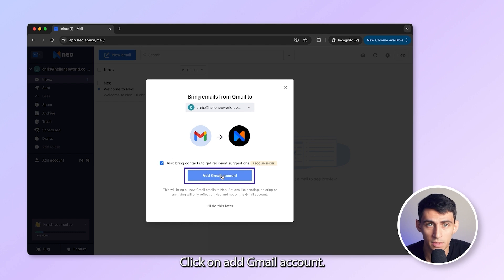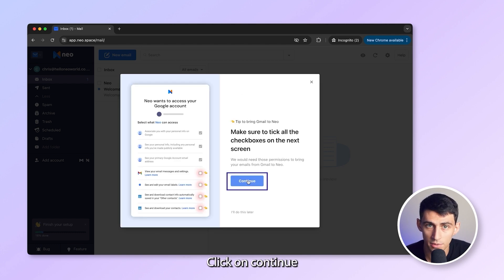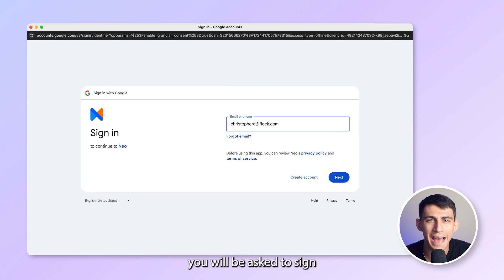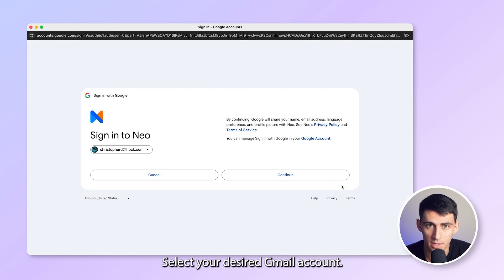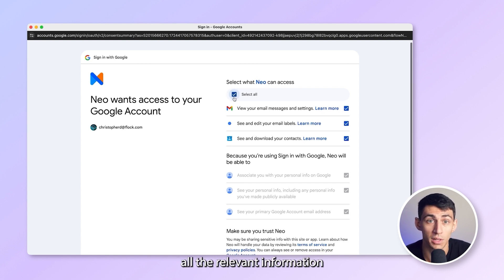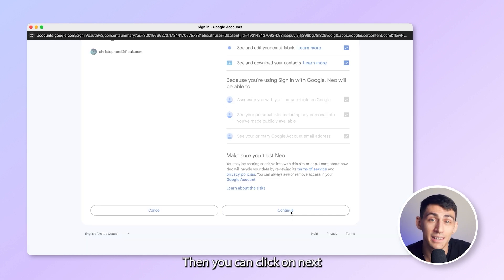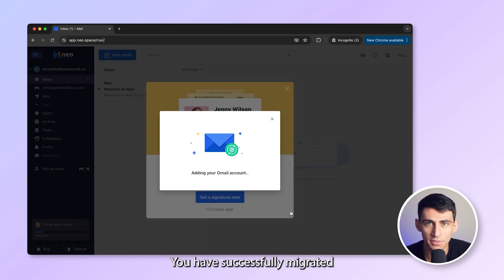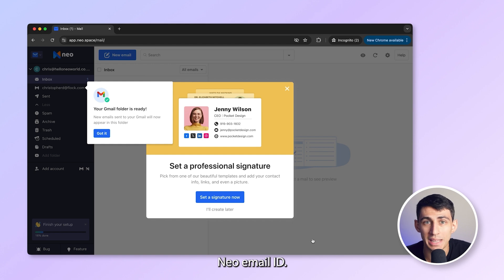Click on add Gmail account. You should see this screen. Click on continue. At this stage, you will be asked to sign into your existing Gmail account. Select your desired Gmail account. Make sure you click on select all on this screen so that Neo can access all the relevant information from your existing Gmail ID. Then you can click on next and you're done. You have successfully migrated your Gmail to your brand new Neo email ID.